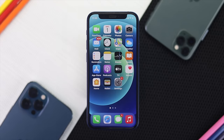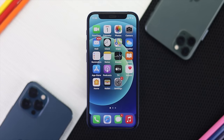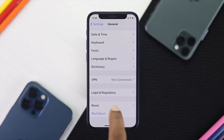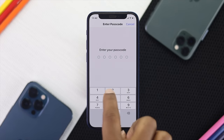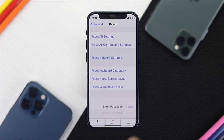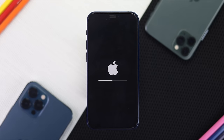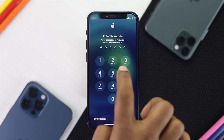If you've done all that and still can't fix the problem, the last thing you can try is a Network Reset. Open Settings, head over to General, then go to Reset options and choose Reset Network Settings. Before doing this, make sure to note your Wi-Fi password, as it will erase Wi-Fi and network-related information. After that, tap Reset Network Settings, your iPhone will auto-restart, and your problem should be solved.